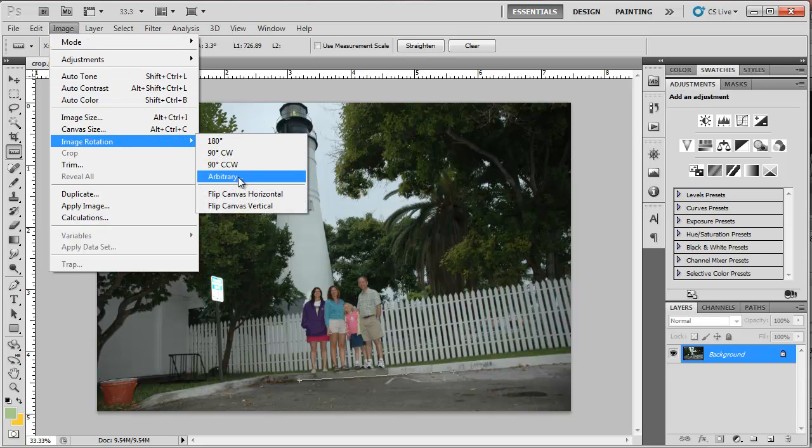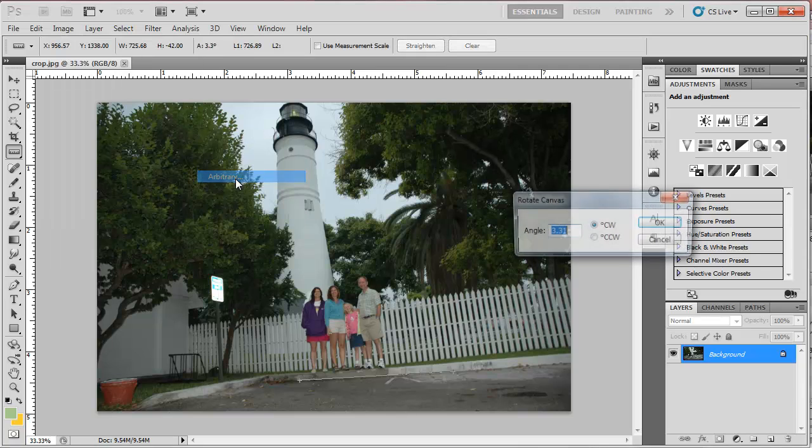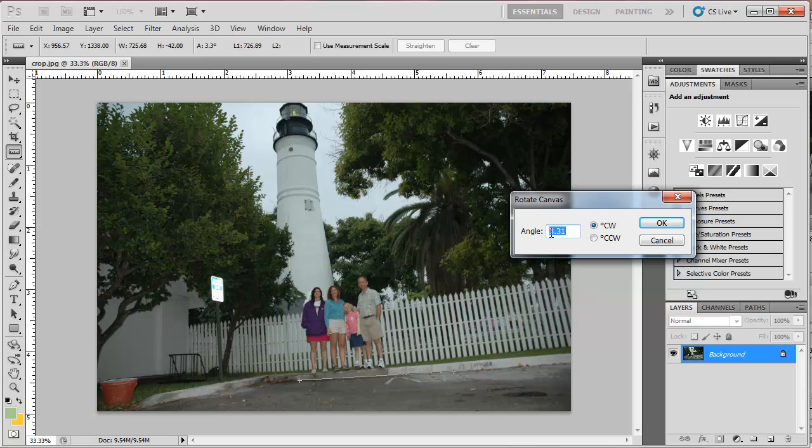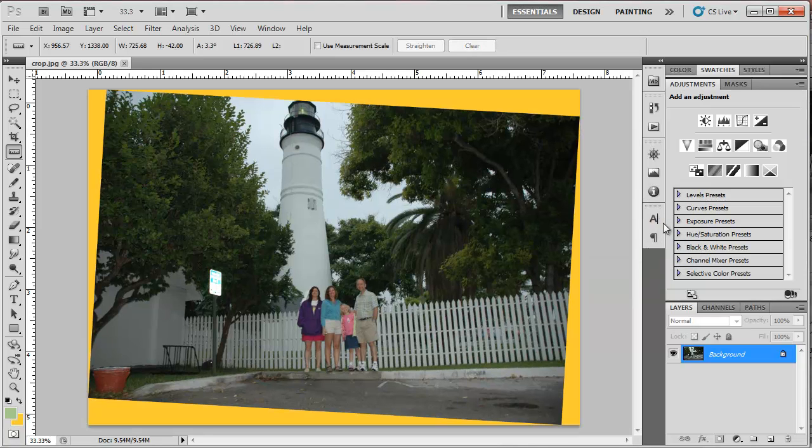and the fourth option down here underneath Image Rotation is Arbitrary. It's going to plug in the degrees of that angled line into this angle field. I'm going to click OK, and it rotates the image for me. Now I have this wonderful gold background.